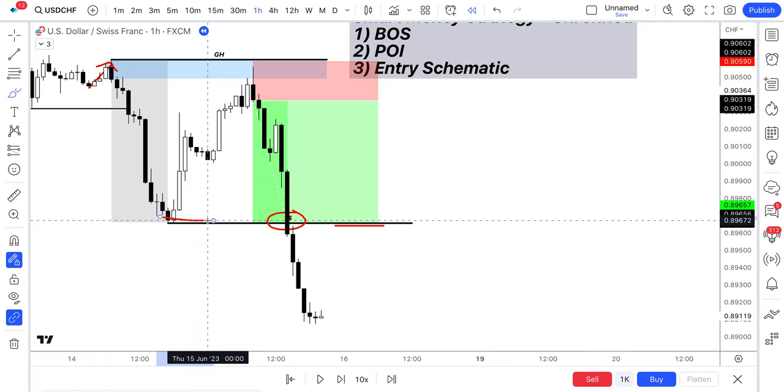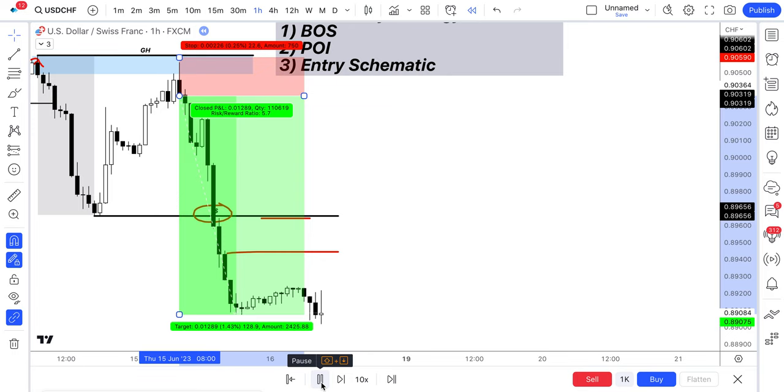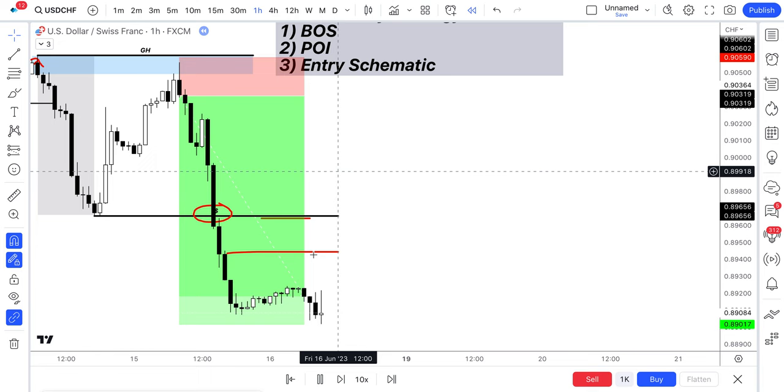And then, look, price absolutely melted to the downside. And you can see there that's pushing like a one to five risk to reward. And let's see if we get, oh, this is current price now. So this was yesterday. And price is currently at a one to six risk to reward.